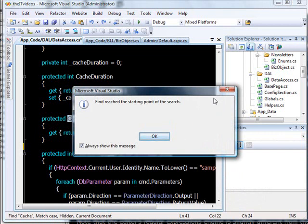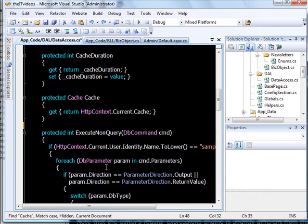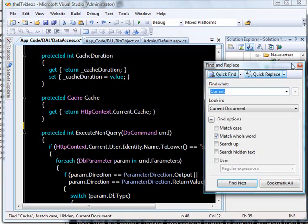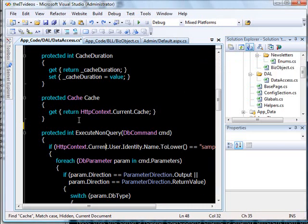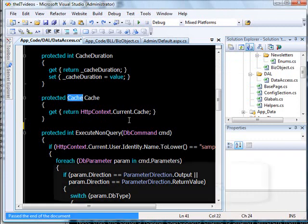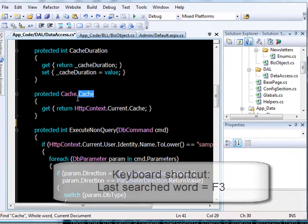So this is one of the things. And if you also want to find out the last searched item instead of hitting Ctrl+F, what you can do is just hit F3 and it will show you that this was the last searched item that was used.